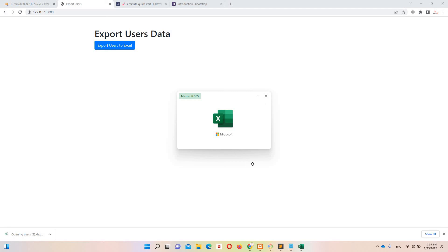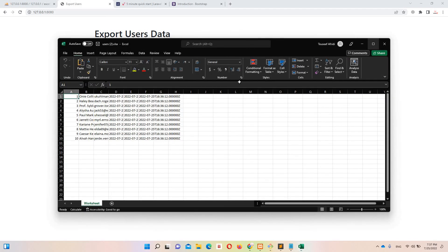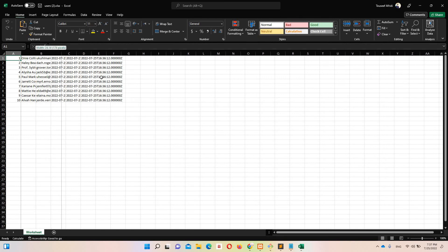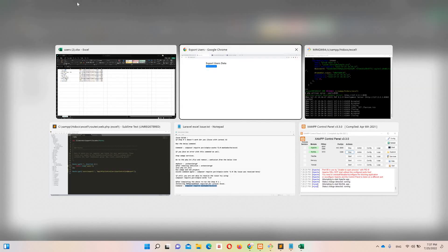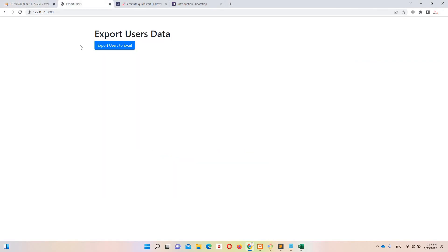Let's open that file — enable editing — and you can see the exported user data. You can match it against the database to verify. If you have 50 or 100 users you can simply click the button and get all of them in the Excel file.